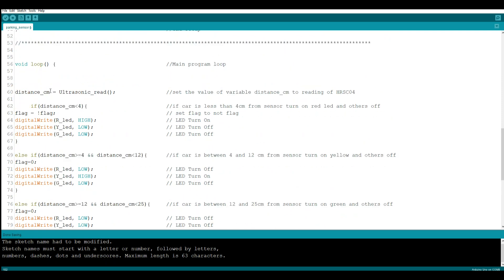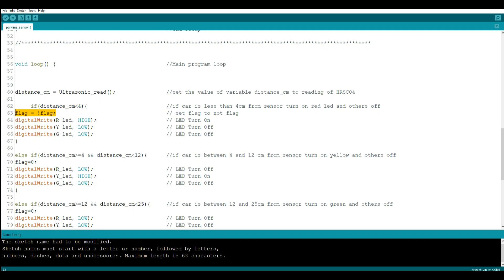This right here is going to return the value to distance_cm. That's our distance, and it's equal to time divided by 28.5 divided by 2. I had to look that part up.